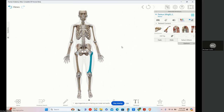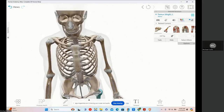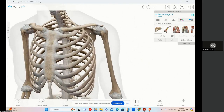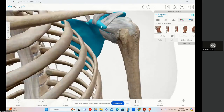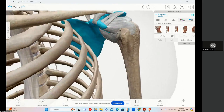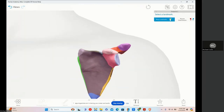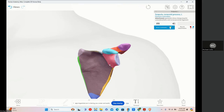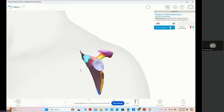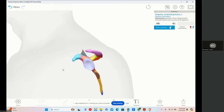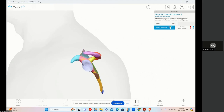First, we have a process — a prominent projection or prolongation extending from a bone. For example, in the scapula, you see this little thing here, like a little pinky finger sticking out. Going into detail mode, you're going to see the coracoid process. This is a projection or prolongation — you can see how it's projecting from the scapula.